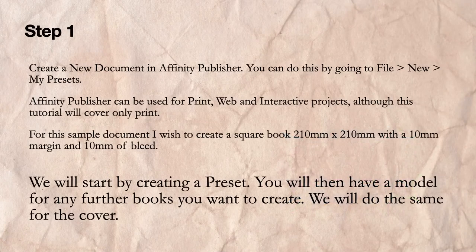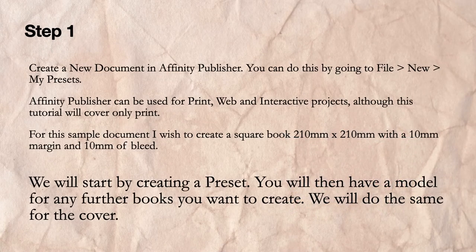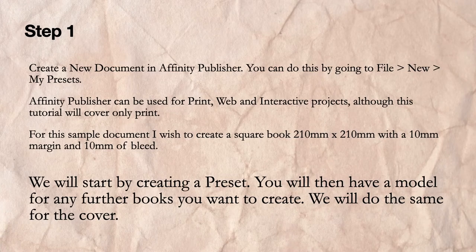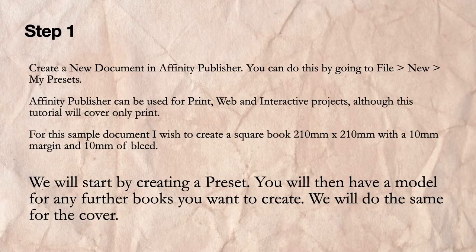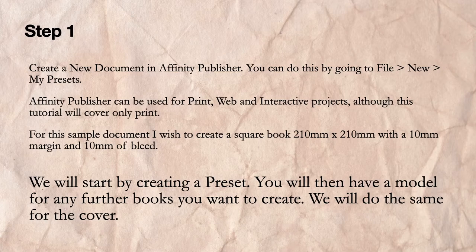Step 1: Create a new document in Affinity Publisher. You can do this by going to File, New, My Presets. I always like to create presets because that means you can come back to them at any time and just click on the preset and you're ready to go.